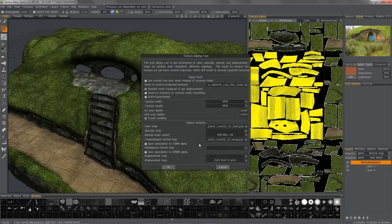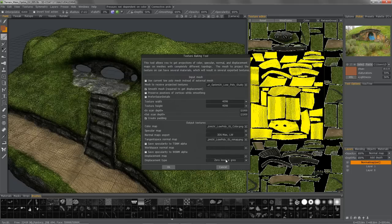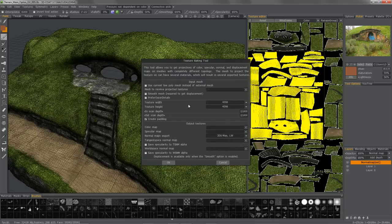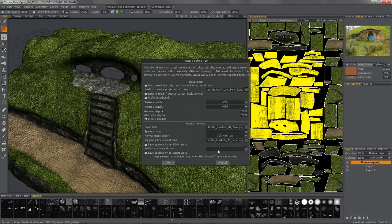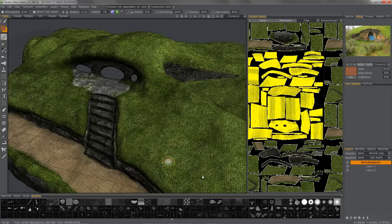Also, you'll notice that I have some new options that are available just for displacement maps only. When I uncheck that, you'll see it change. And so now let's go ahead and bake this out.